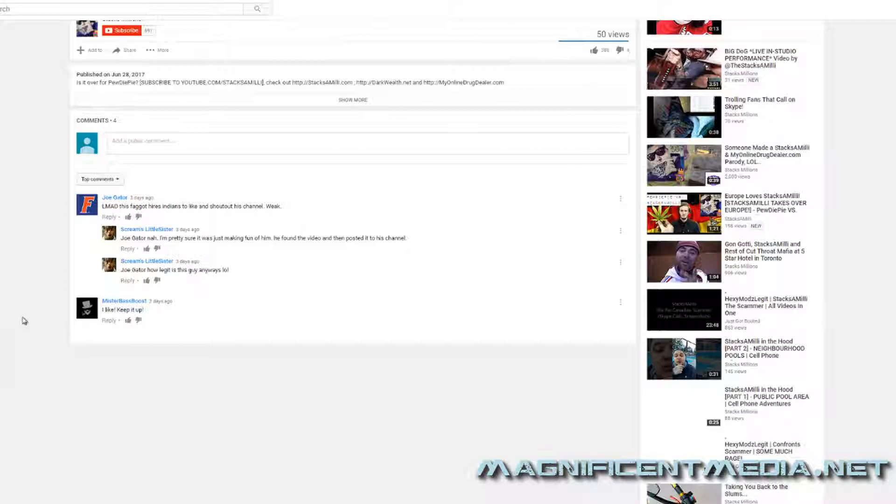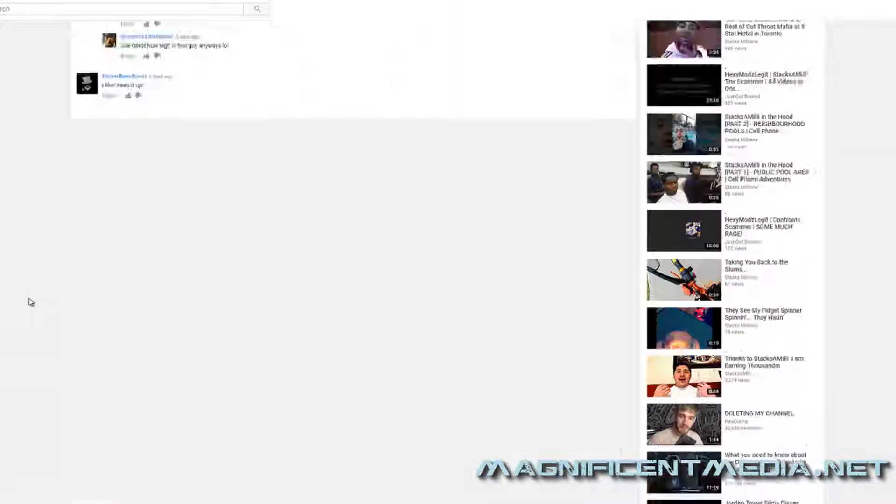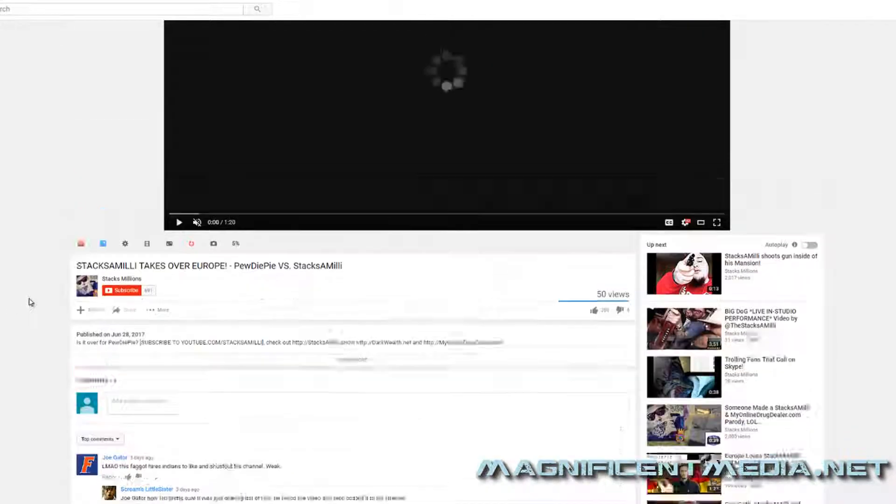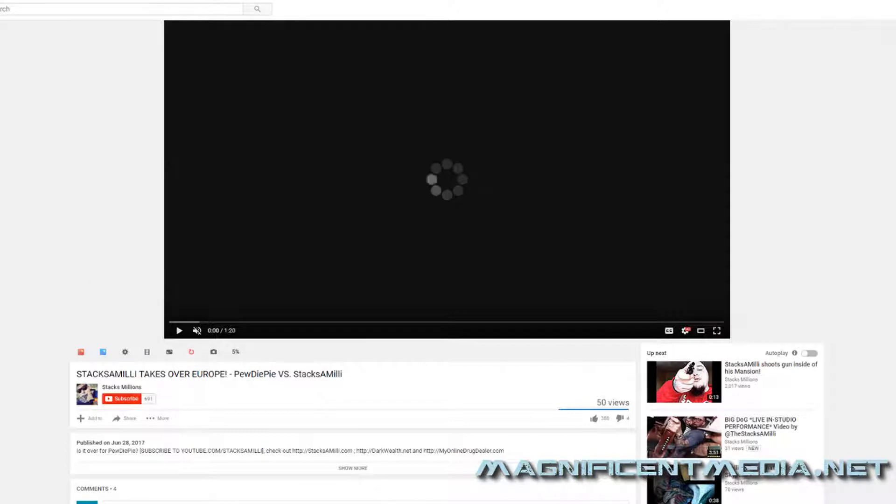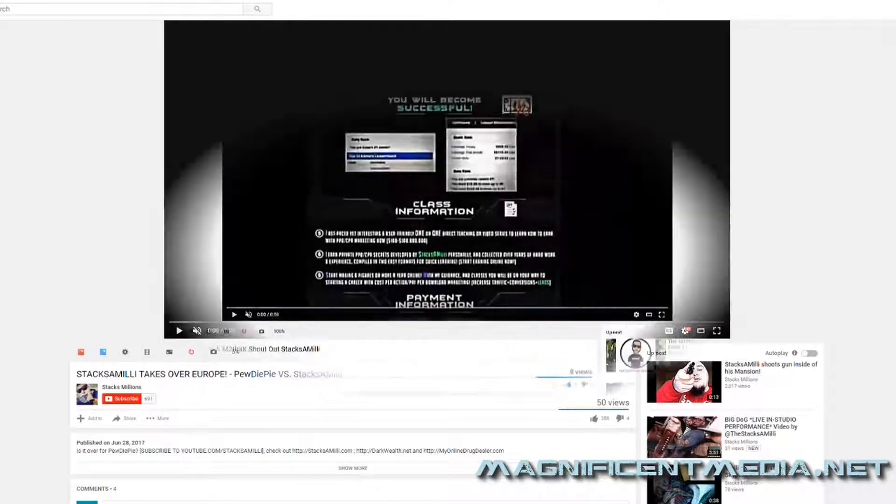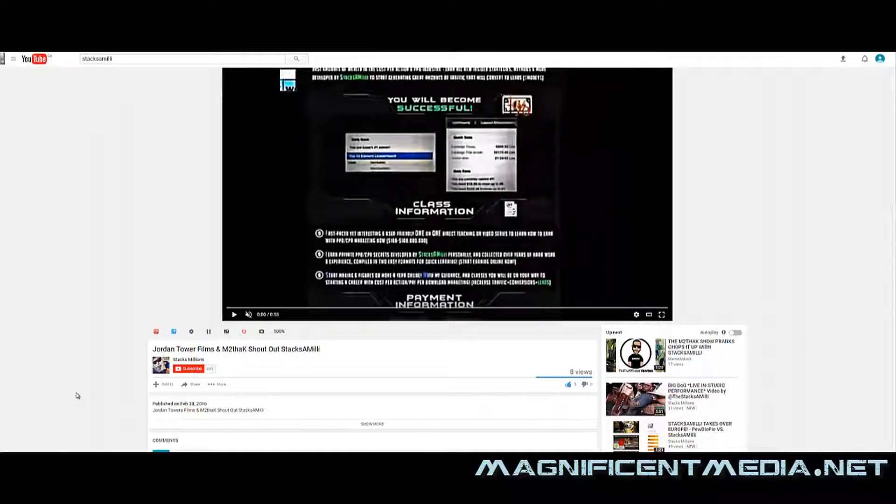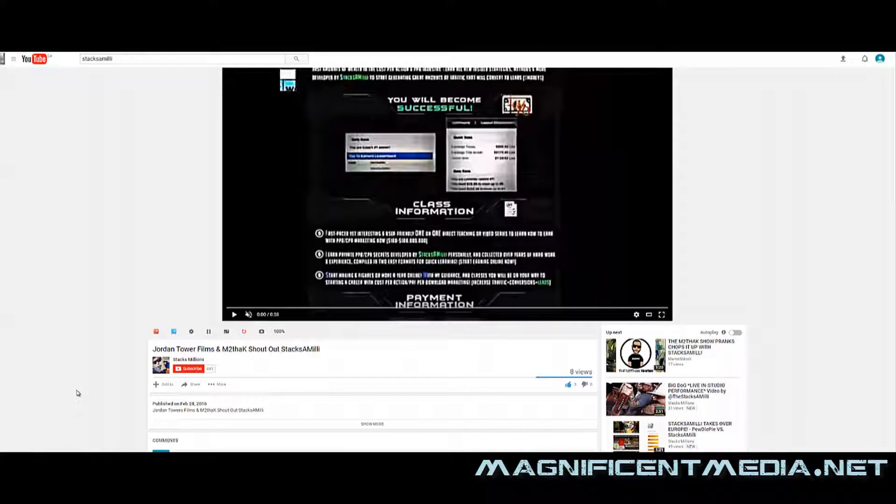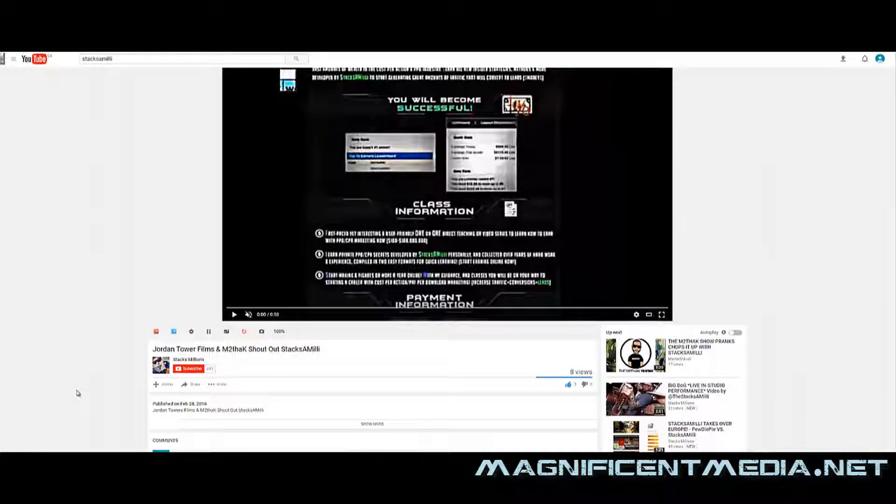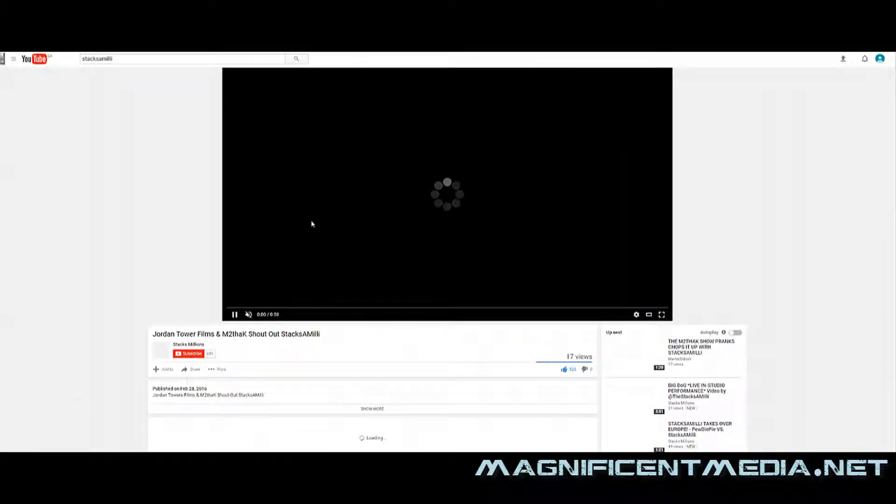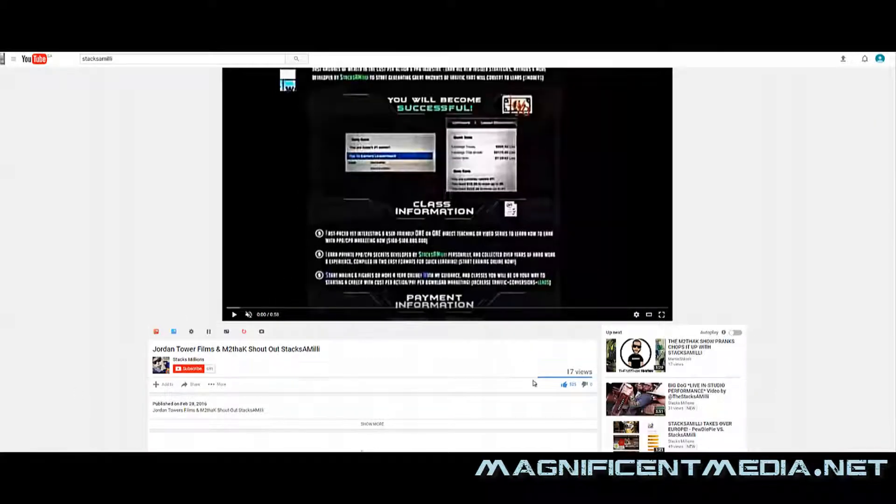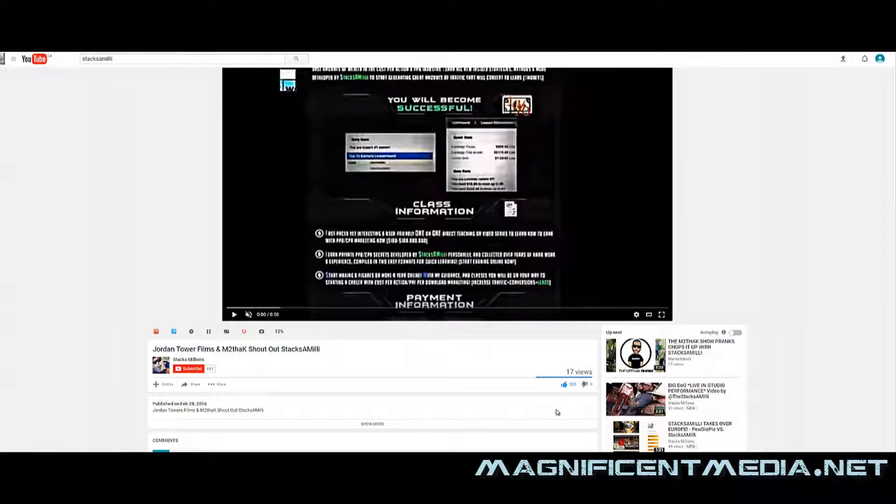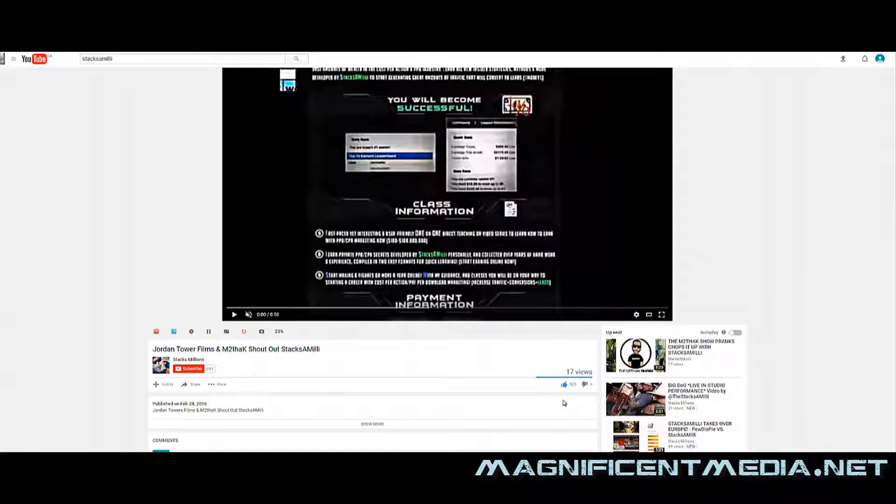So now any minute the comments should start coming in. All right, so now when we refresh, the comments should be coming in and the likes should be coming in. So as we refresh here, as you can see, 525 likes. So we originally purchased 500, so far we've actually gotten 25 more likes than what we've added to the video.